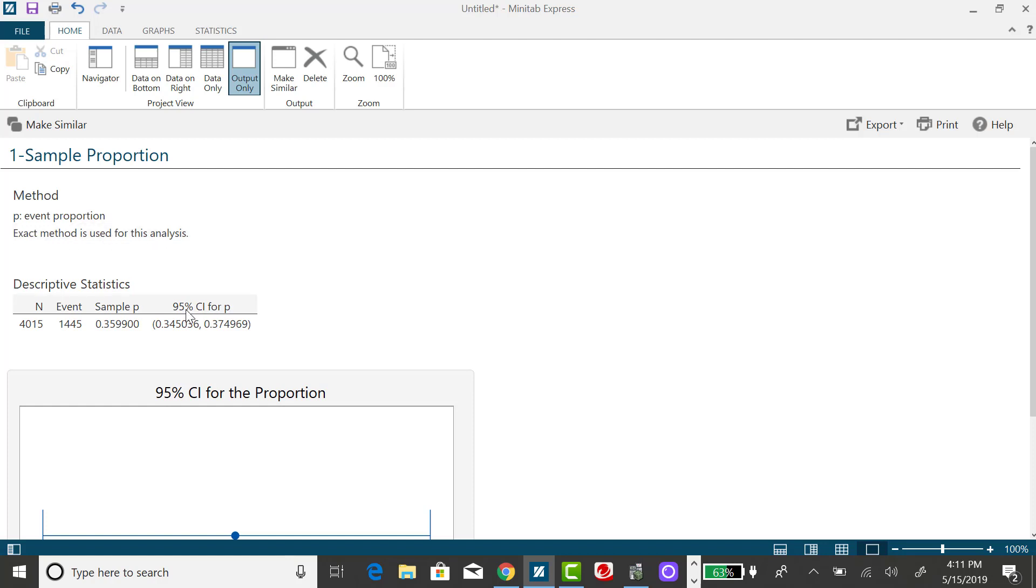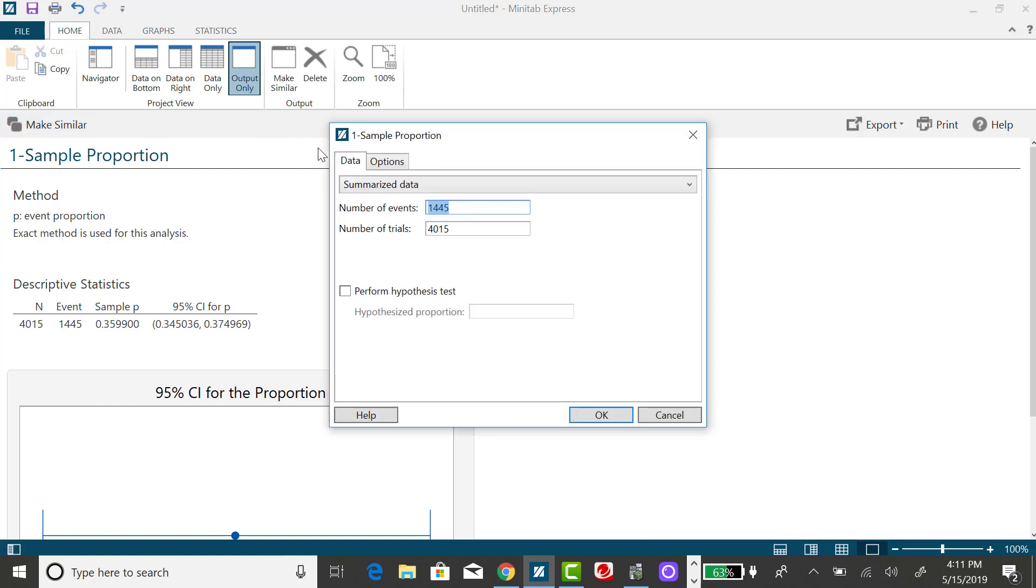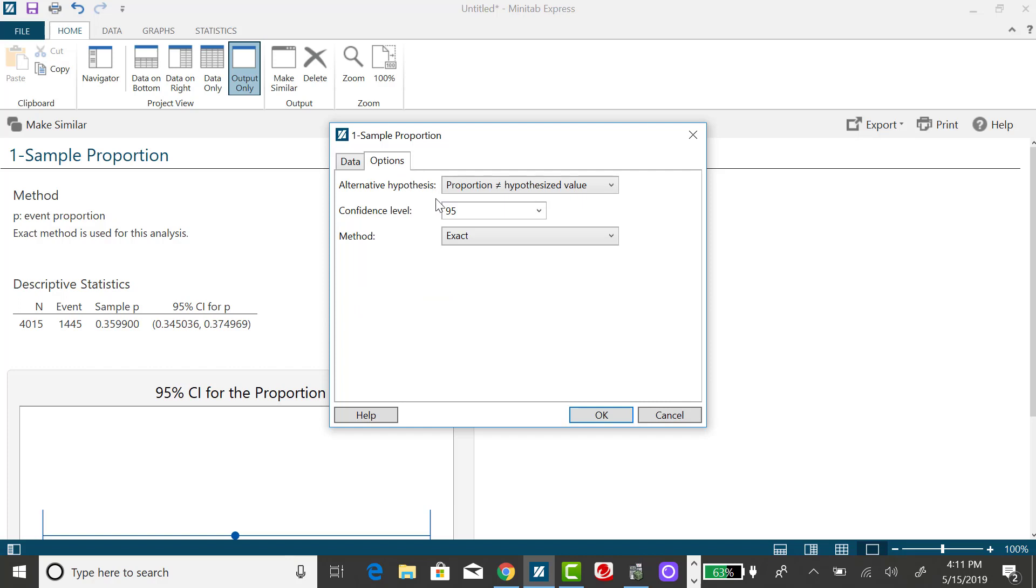We do want a 95% confidence interval. I was thinking we wanted a 90%, but we do want a 95%, but we do need to change this method to match the method that's presented in our section. So I want to click on Make Similar, and I want to go to Options.